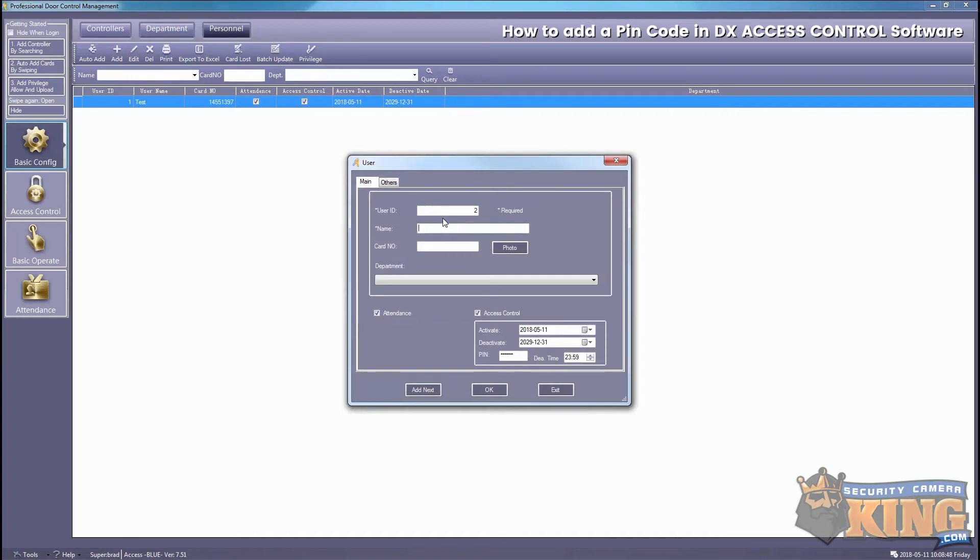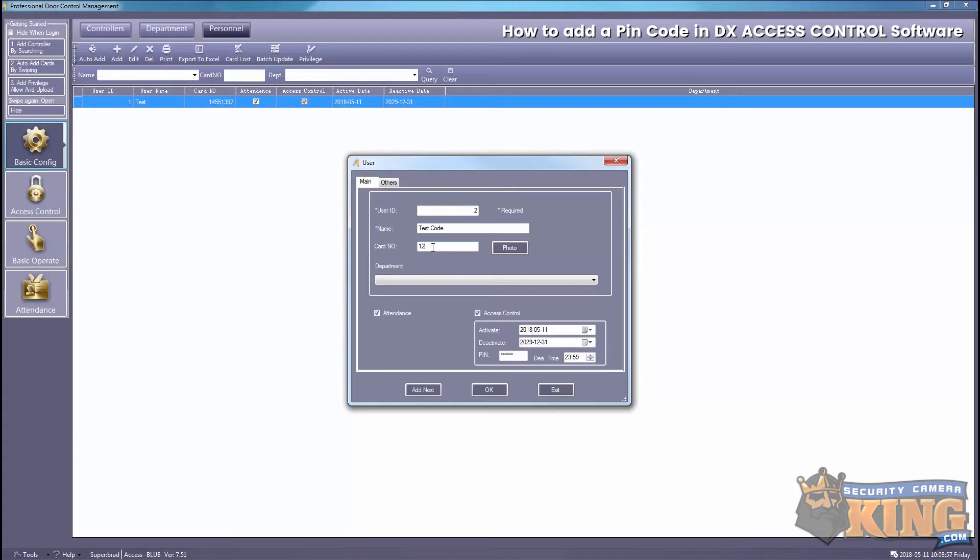From here, we're going to enter a name. This will be our test PIN code. The PIN code will actually go where it says Card Number. Just make sure you delete PIN from here so that'll be empty, and select OK.